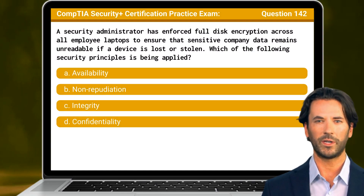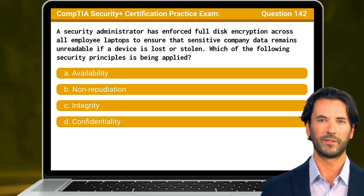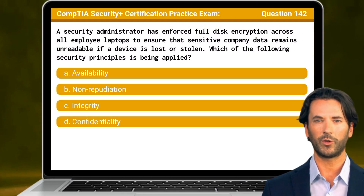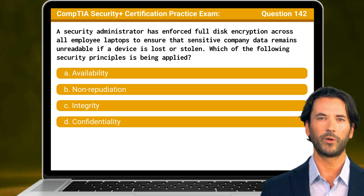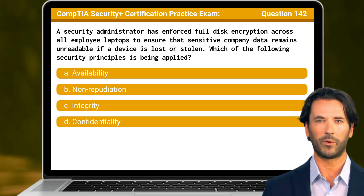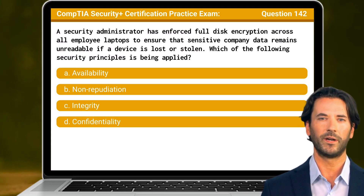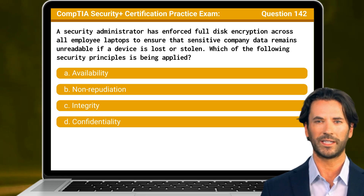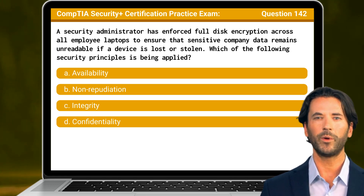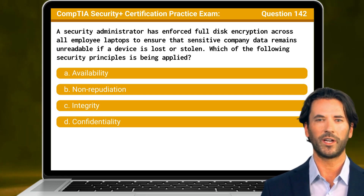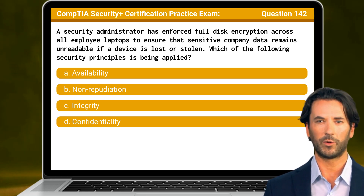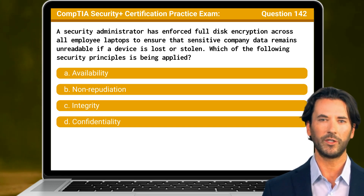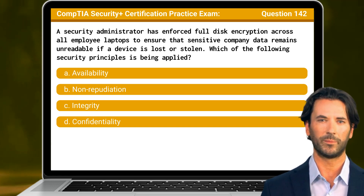Question 142: A security administrator has enforced full disk encryption across all employee laptops to ensure that sensitive company data remains unreadable if a device is lost or stolen. Which of the following security principles is being applied?